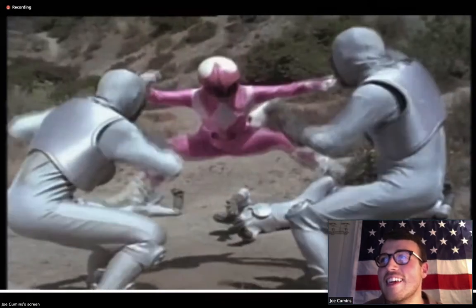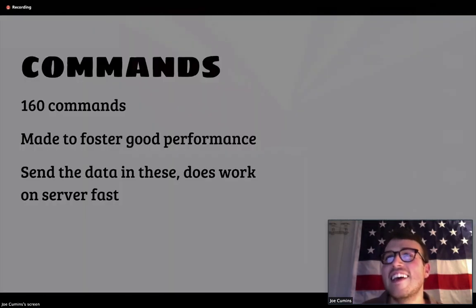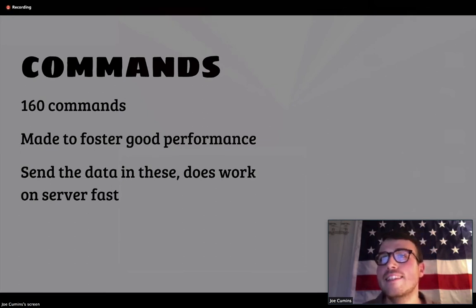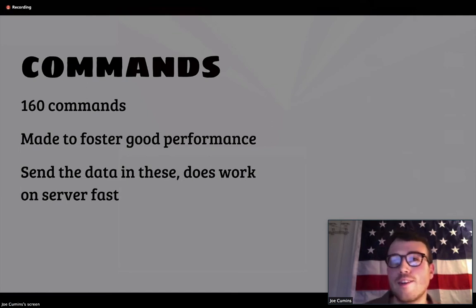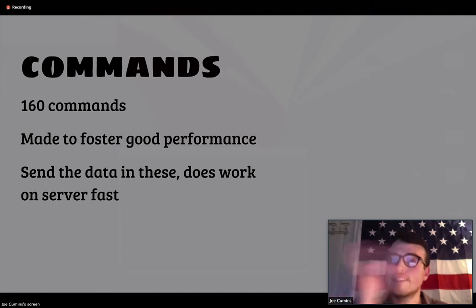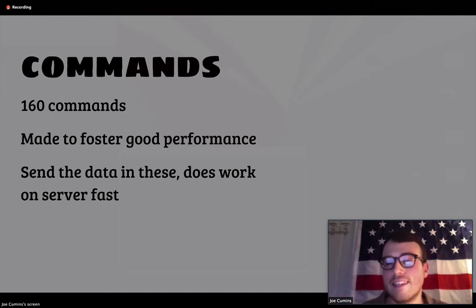Let's look at some of the commands we use to fight off our monsters. Redis has 160 commands, and they're essentially there to help get good performance. We send these into the database and the work happens on the server. So instead of going to the database, getting the data, bringing it back, doing something, and sending it back to the database, we do it with these commands, and that helps.